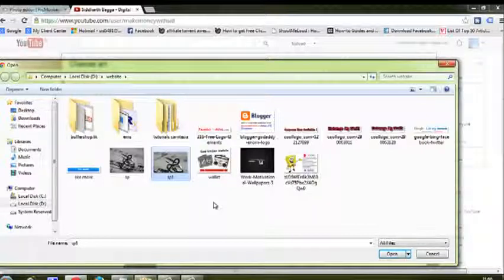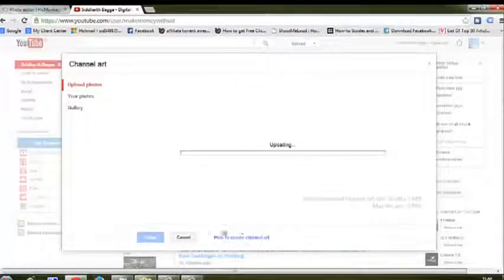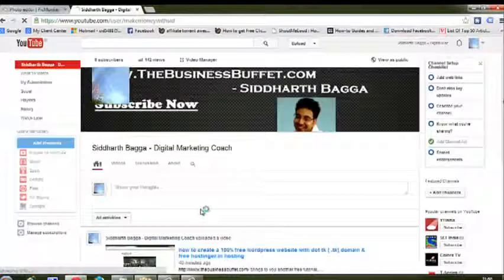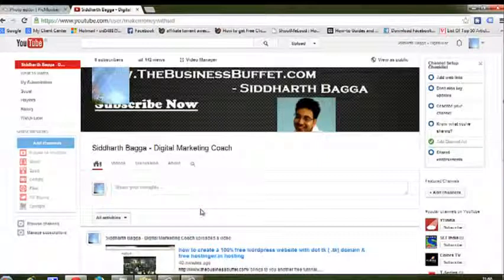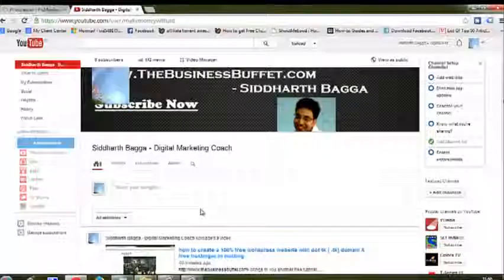If you find any problem, just comment below and I will help you out. That was a quick tutorial from The Business Buffet by Siddharth Bagga. Do subscribe to my channel. This is Siddharth Bagga, your digital marketing coach — signing off, thanks a lot.